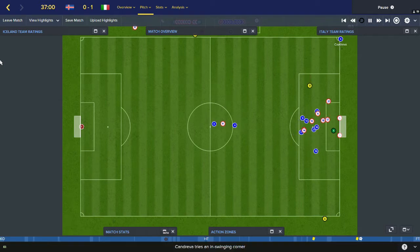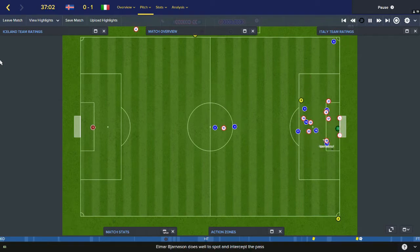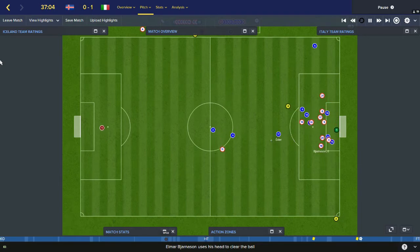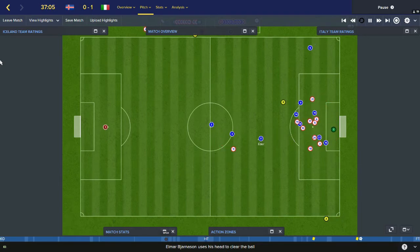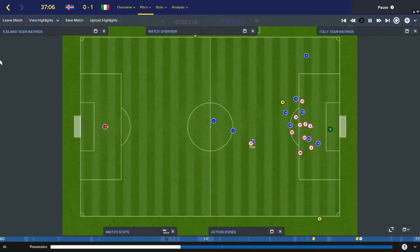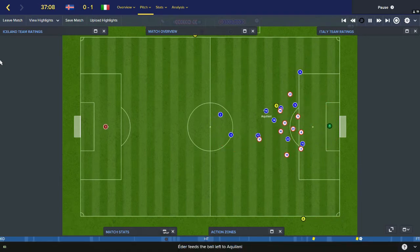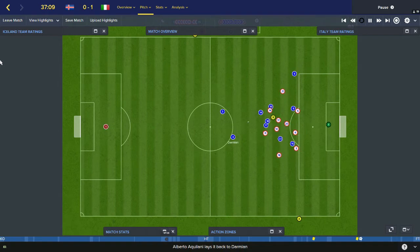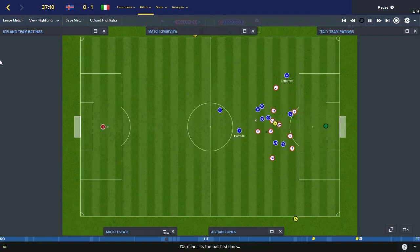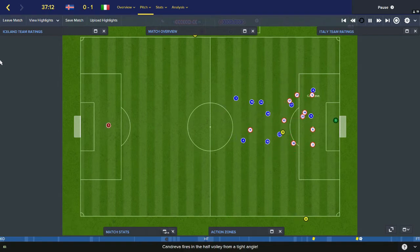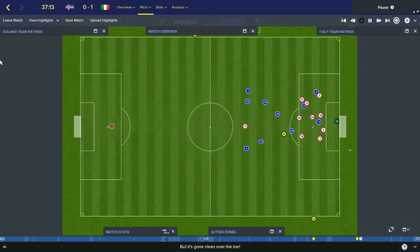Candelva the substitute takes it — El Sharaoui had to go off with an injury. Bjarnorsson away. Adair picks it up, he gives it to Aquilani, plays it all the way back to Damian. Damian finds Candleva — great ball from Damian. That's wide.